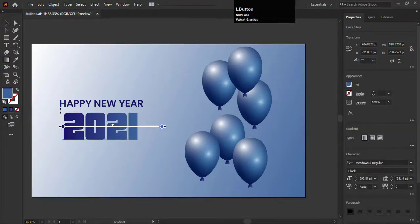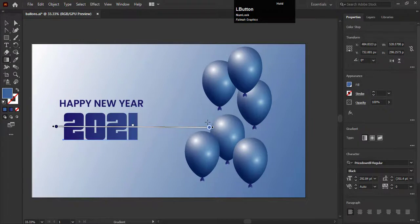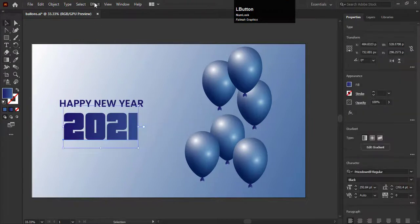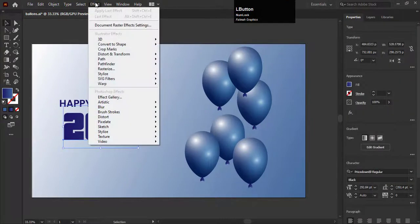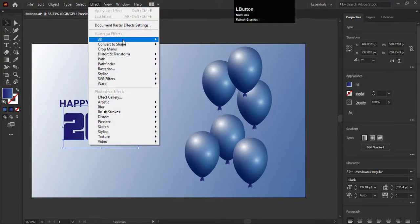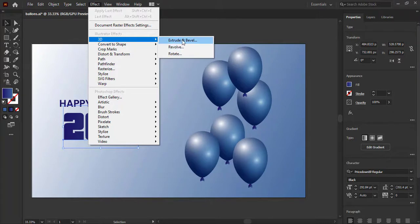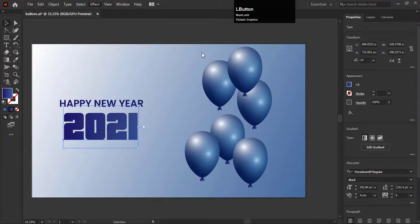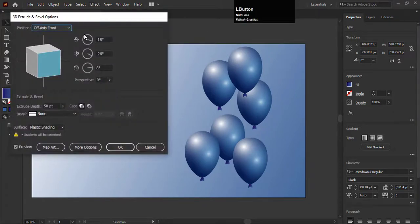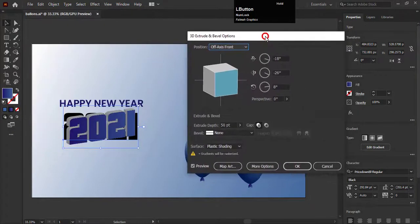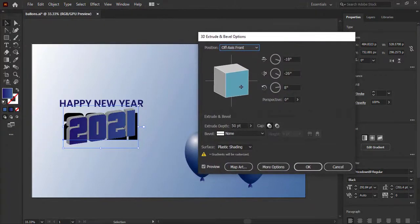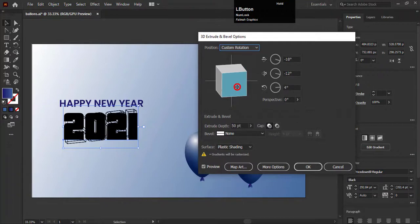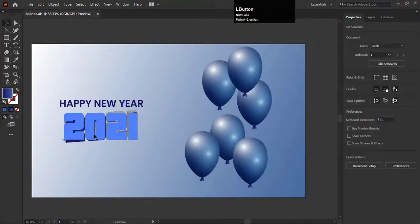Now we will create a 3D effect for this text. Go to effect, choose the 3D option, and then extrude and bevel. So you can see it's looking nice. So I am going to click OK because I think it's perfect.